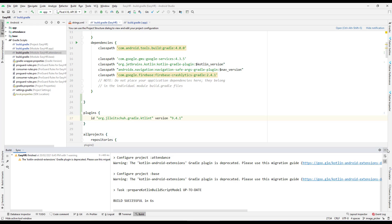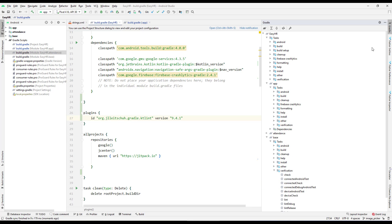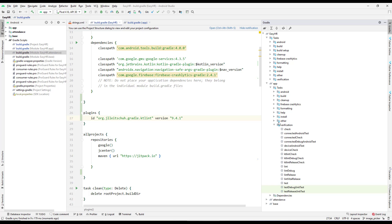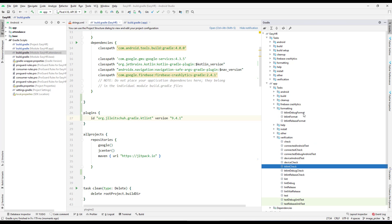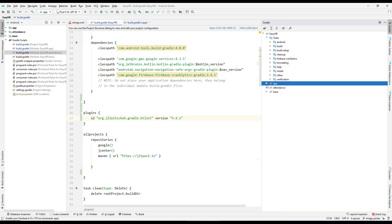After synchronizing with version 9.4.1, that issue appears to be fixed — no more errors. Going to the Gradle panel for the app module, under Tasks > Verification, we can see ktlintCheck is already installed. Under Formatting, ktlintFormat has also been installed. Great news!